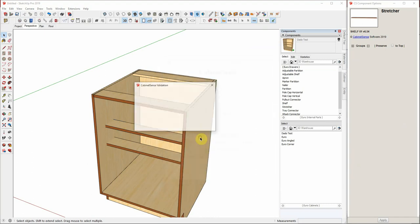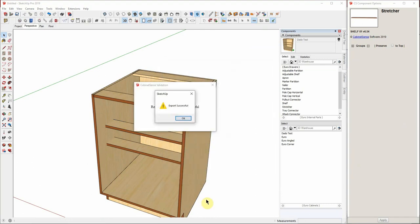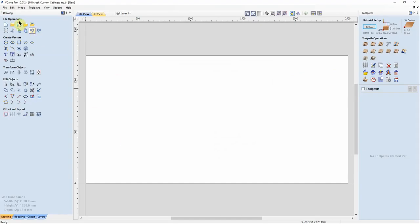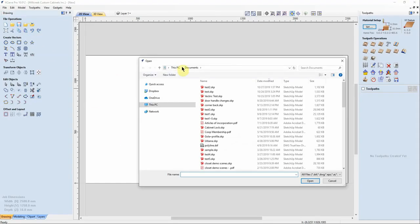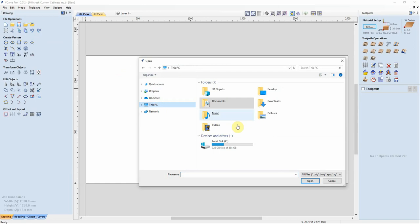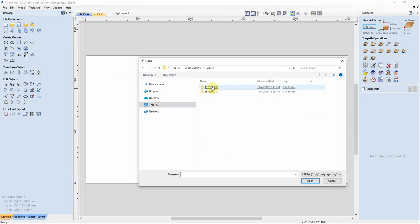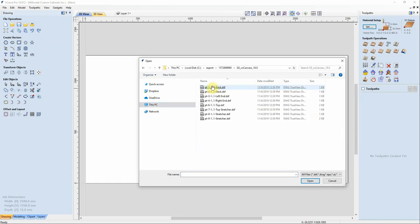We'll go ahead and export this and take a look at what was generated. Go to our export file and we'll take a look at the left end.